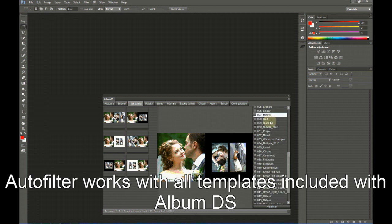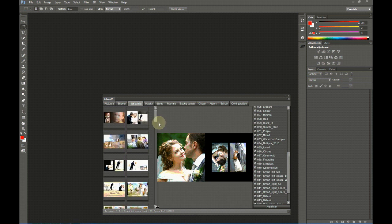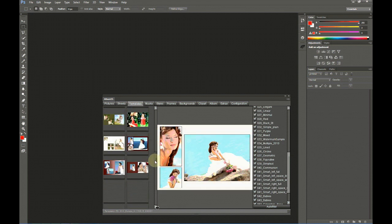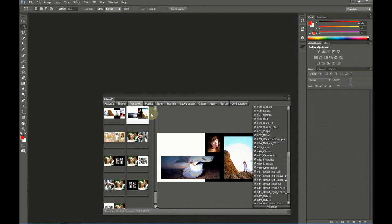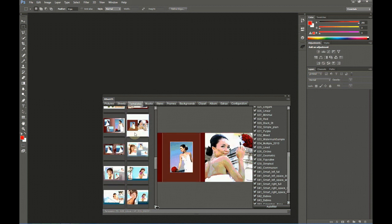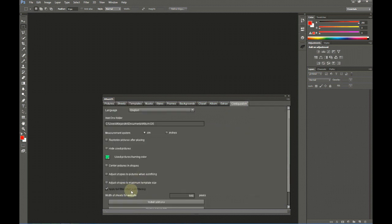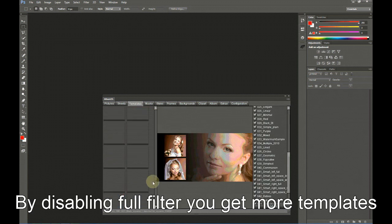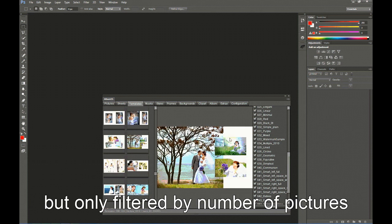You may select all folders and then get templates for the selected pictures from all folders. Here you can see we have many templates and all of them are for two vertical pictures and one horizontal. If I disable Apply Full Filter when Autofiltering, I get many more templates, but only for three pictures independently of whether they are vertical or horizontal.